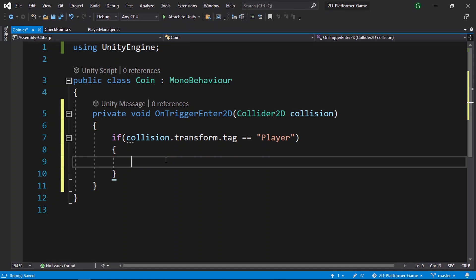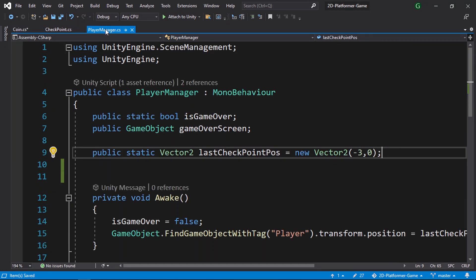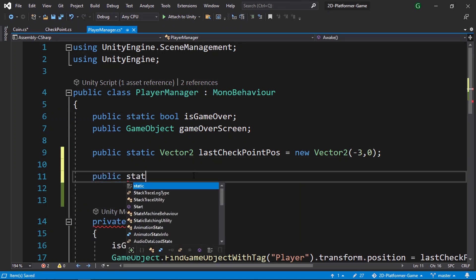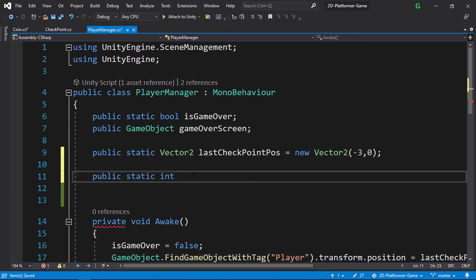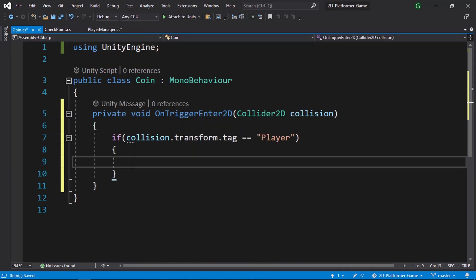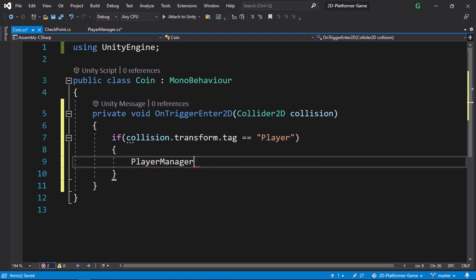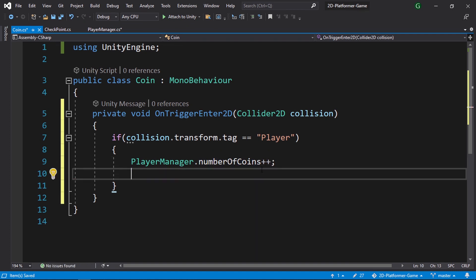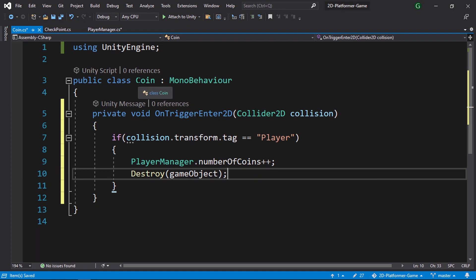Before destroying the coin, we need to increment a coins variable. Let's create this variable under the PlayerManager — here we put all global variables. Using 'public static int', let's call it 'numberOfCoins'. Each time we pass through a coin we increment it using PlayerManager.numberOfCoins++. After that, we destroy the coin using the Destroy function and pass in gameObject, which refers to the game object that has this script — the coin. That's all you need to add a pickup coin system.